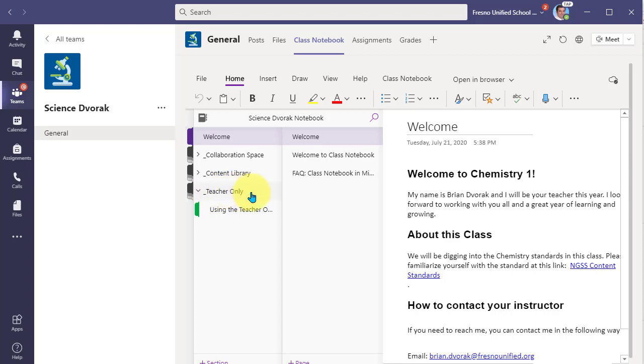The students will not see this teacher only section at all, let alone try to click into it. So this is a private area for you to work on activities and pages for your students. And that is how you set up the teacher only workspace.